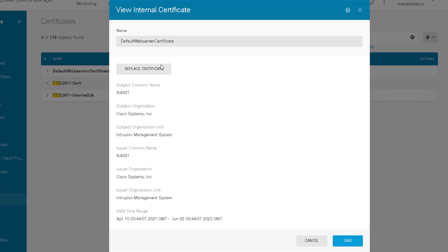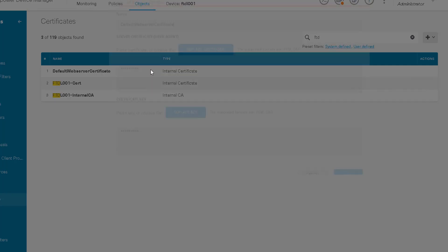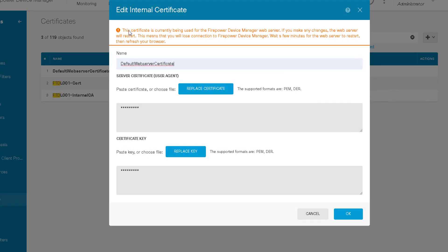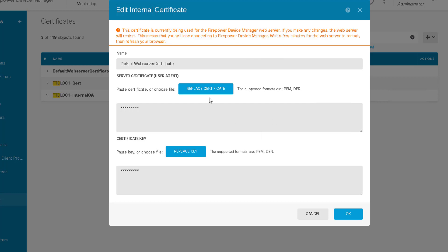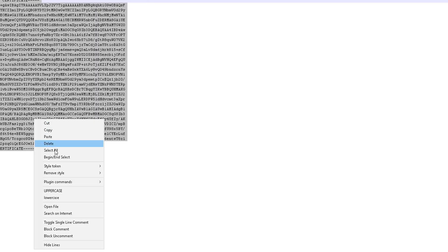It gives us a warning here basically just saying if we make the changes we'll lose connection to the FDM while the new certificate is replaced. Then what we would do is essentially add the same details in.